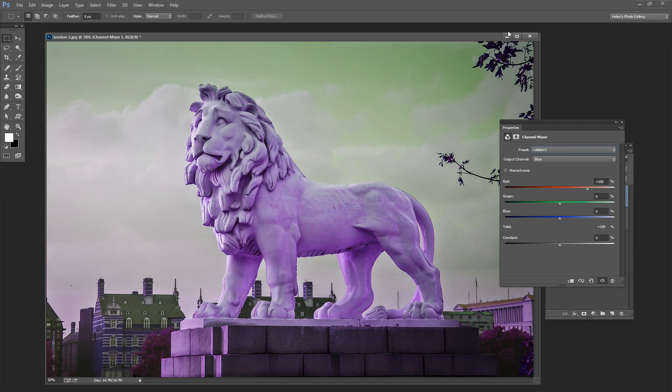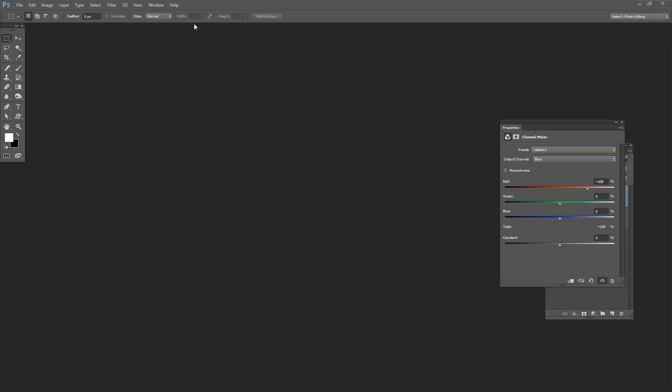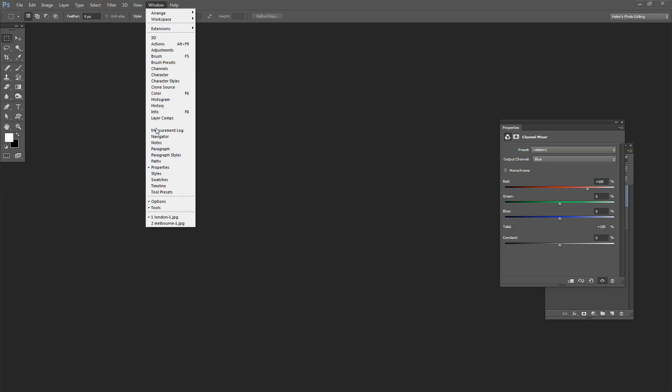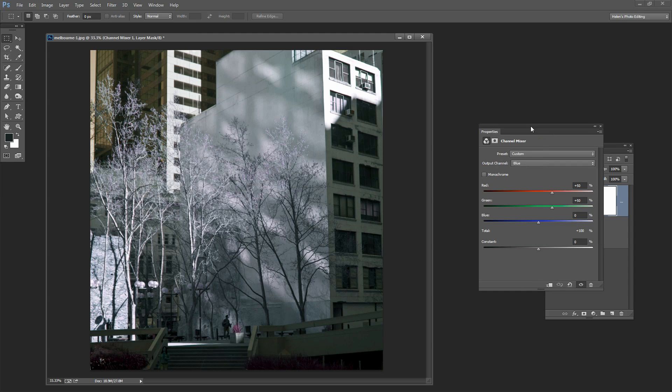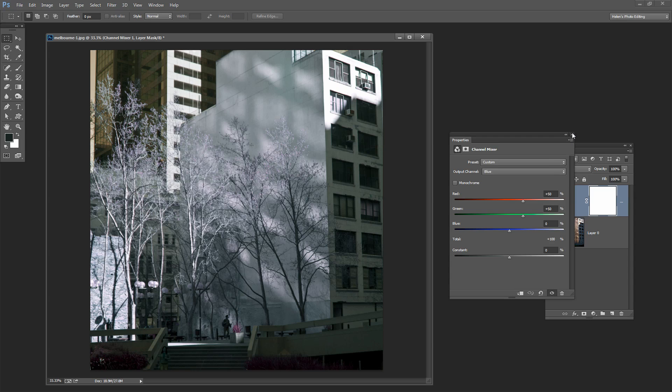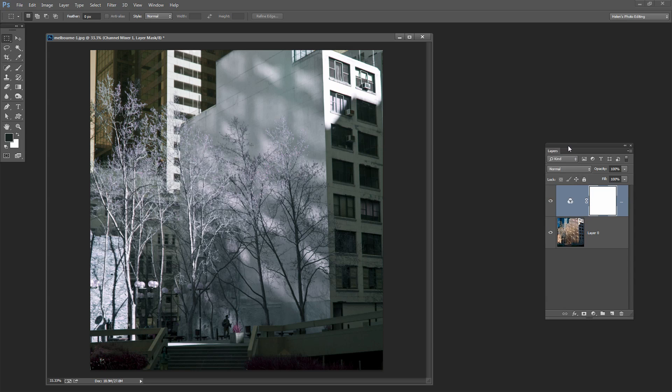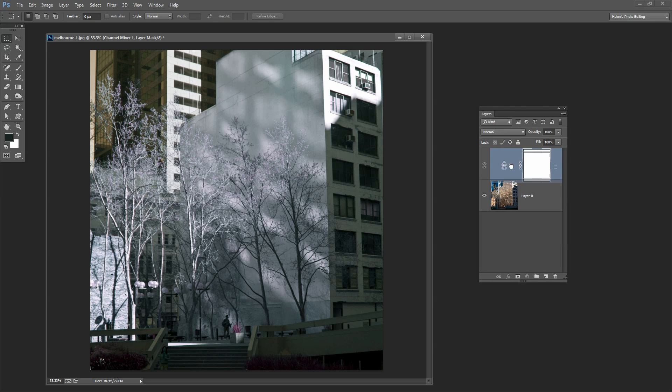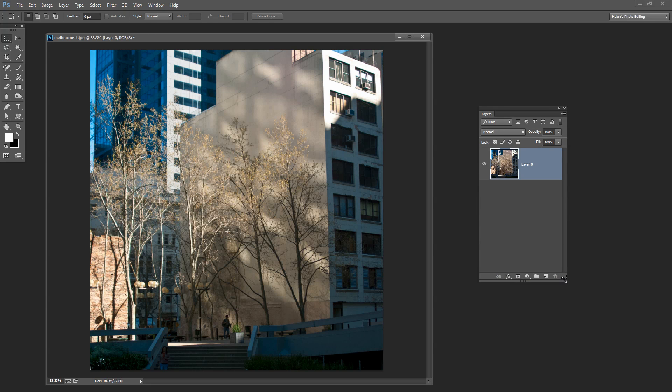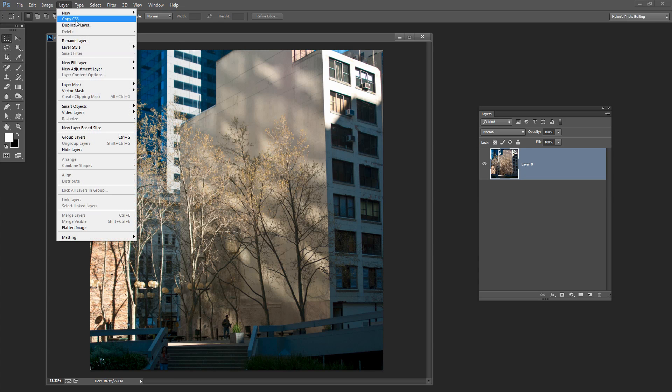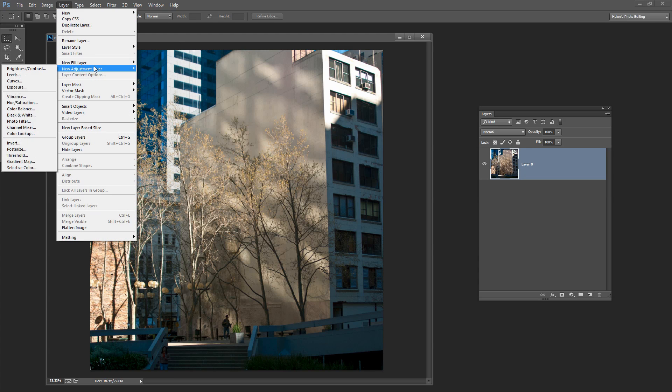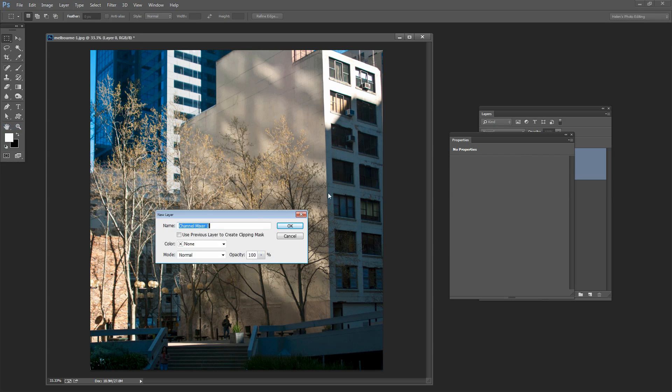Well let's close this image down for a minute and let's go and find the other image that we were working with. And I'm going to remove the channel mixing layer from this image so that we can get back to what the image looked like to begin with. And let's reapply the effect, Layer, New Adjustment Layer, Channel Mixer.